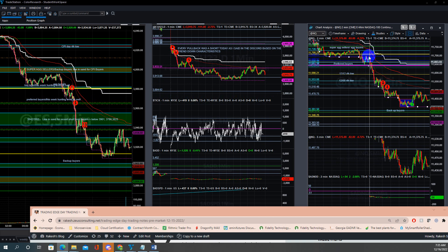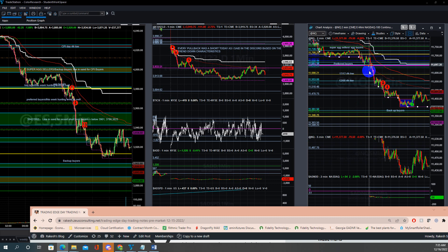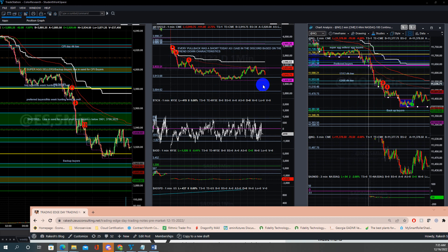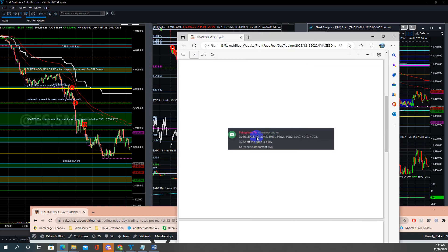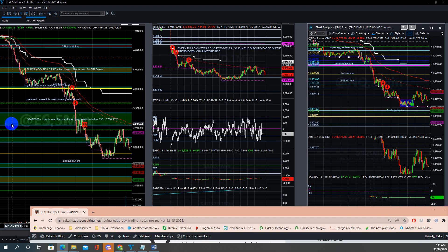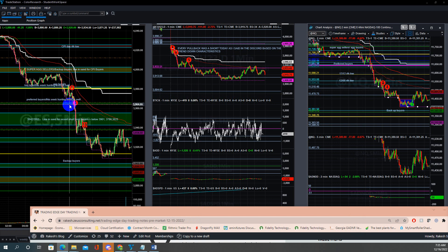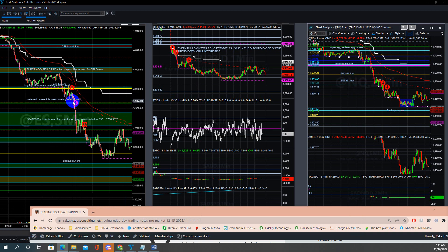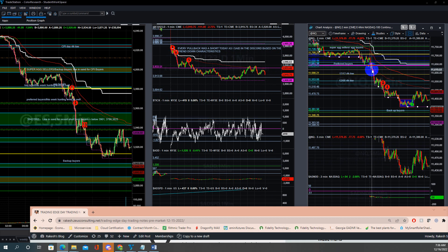All you have to do is follow the same pattern: breakdown, pullback short — breakdown, pullback short — the entire day. After doing this one or two times, with internals liquidation kind and momentum below zero, it's telling you it's a trend down day. Any pullback you can short. The preferred buyers area at 3966 bounced on the first test, but looking at the action you should not be going long — if it breaks down you short.